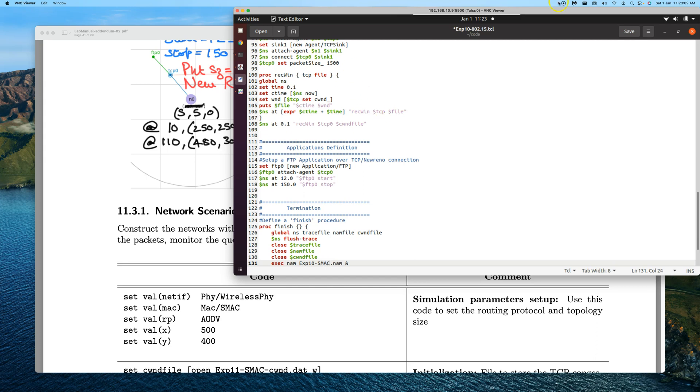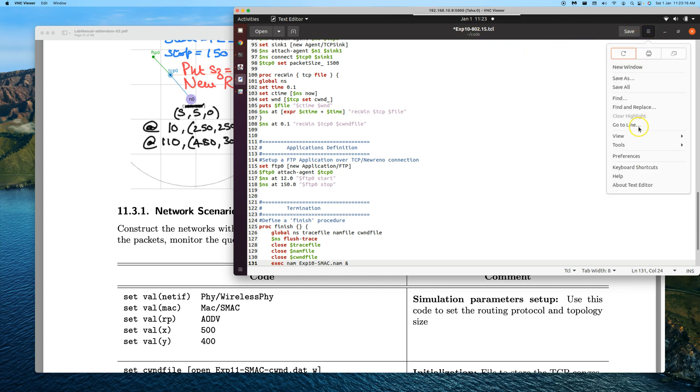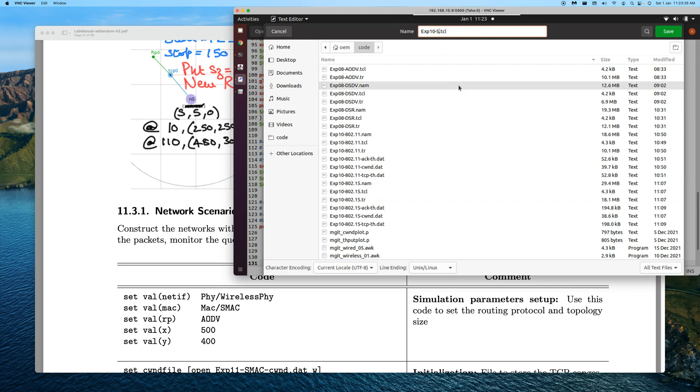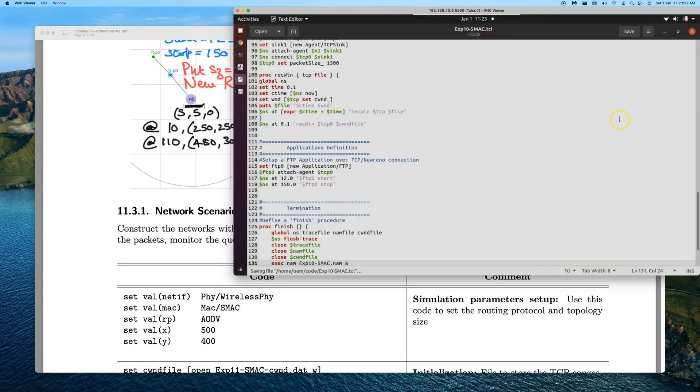These are the changes. Now we'll have to be careful. If I save it, I'll override the old one, so I'll do a save as. I will save as experiment 11, but since 10 and 11 are related, I'm just keeping it as 10 itself - SMAC. Save it.